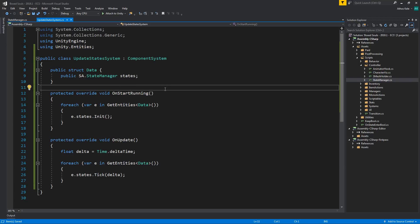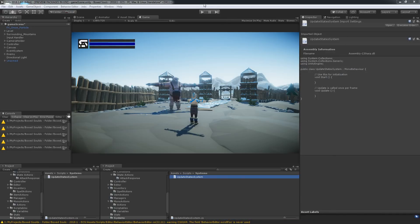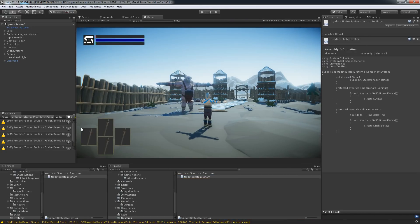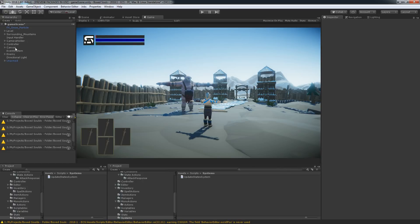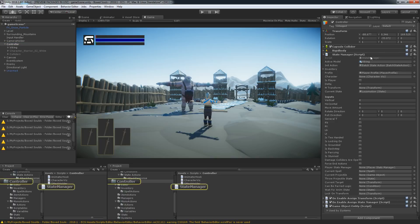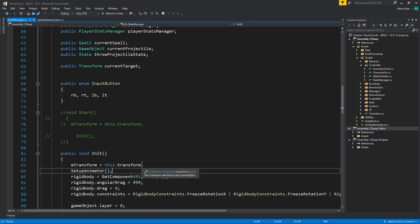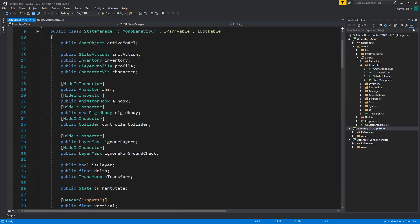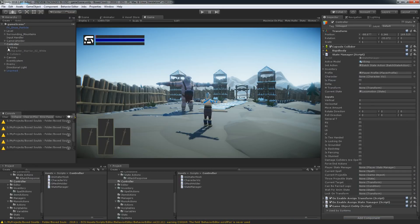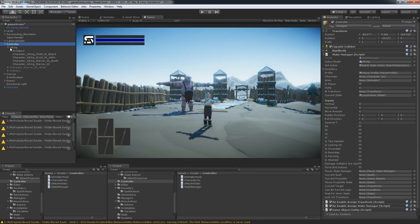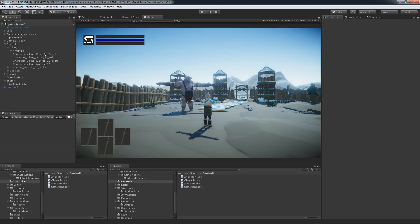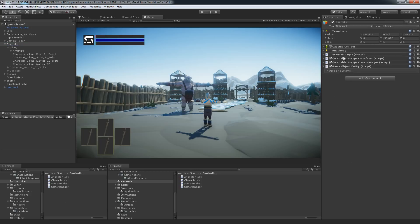One more thing — I need to assign my Animator, because I was getting a null reference error when prototyping this. Instead of showing in the console, it actually crashed the entire editor, so I want to avoid that. I'll drag and drop the Animator onto the controller component.